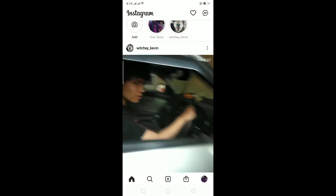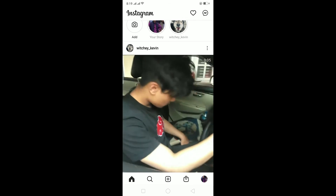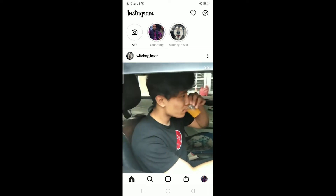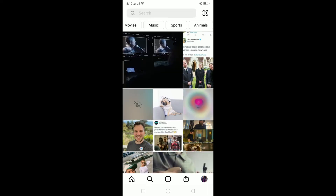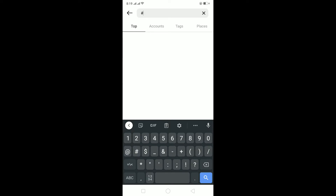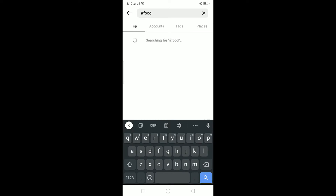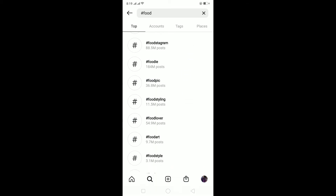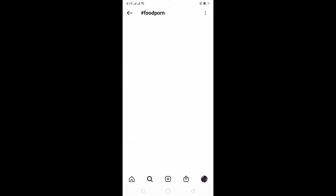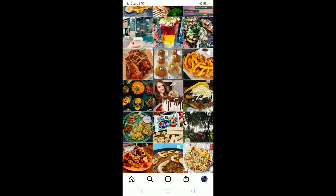So to search for an Instagram post by keyword, it's pretty simple. You can click on the search button at the bottom, then click on the search bar at the top and add a hashtag. So after adding a hashtag, let's go for 'food' — and as you can see, there are all the keywords related to food. Just remember to add a hashtag before the word, and it's going to show you all these keywords. I can click on whichever I want and it's going to show me all the photos and videos related to this topic.